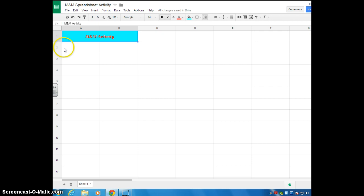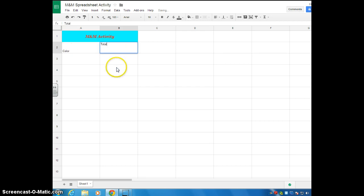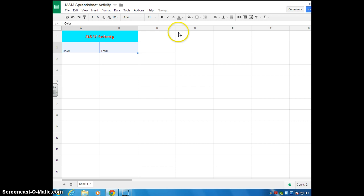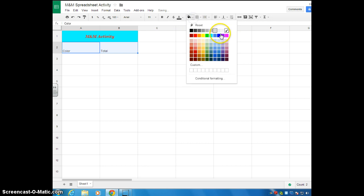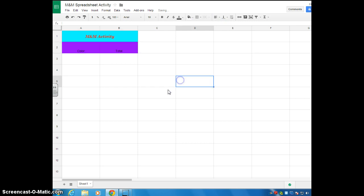So here's cell 2A, or A2 actually. You're going to click there and you're going to type color. And then in B2, you're going to type total. Now again, you can highlight both of these together and make any changes that you want. I'm not going to make a whole bunch of changes just because I don't have a bunch of time. But let's say you want to do that. I kind of want them centered. So now we have our color and our total.